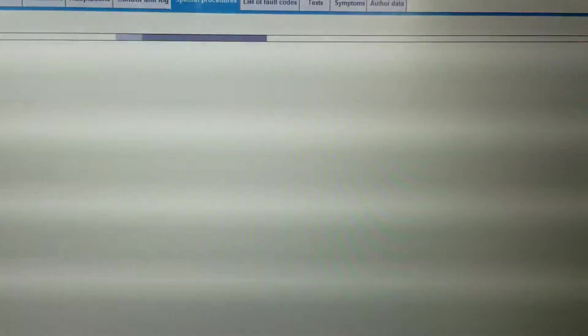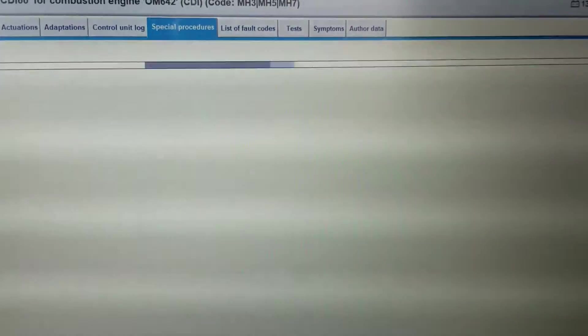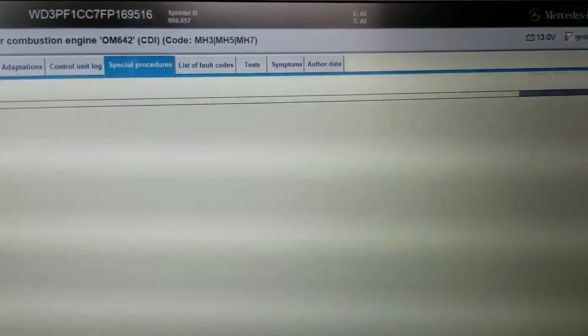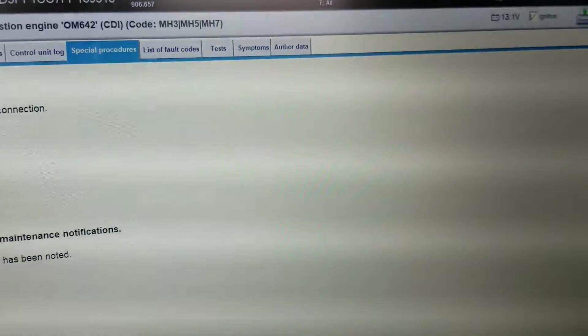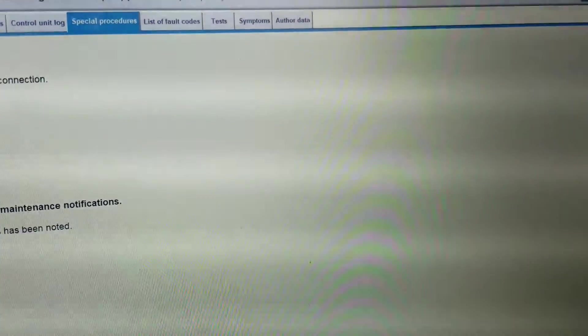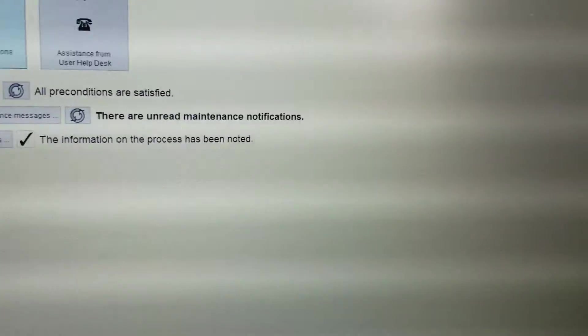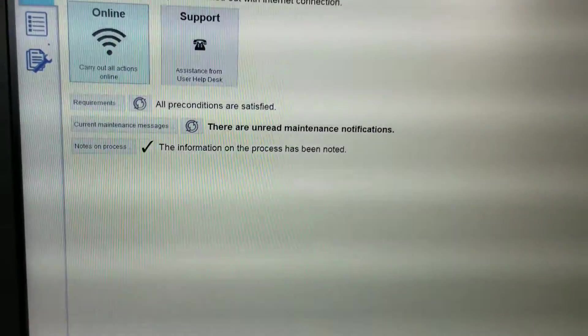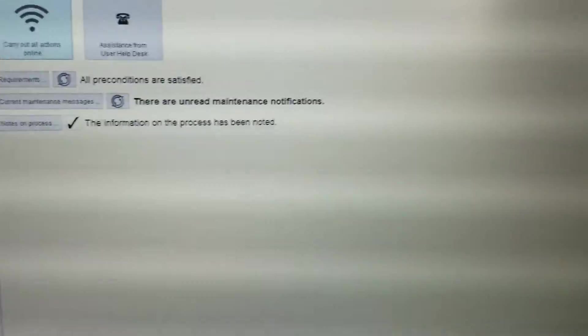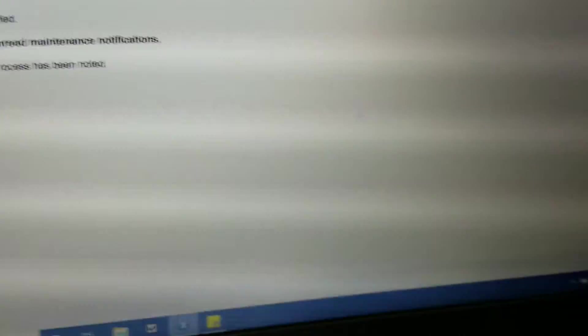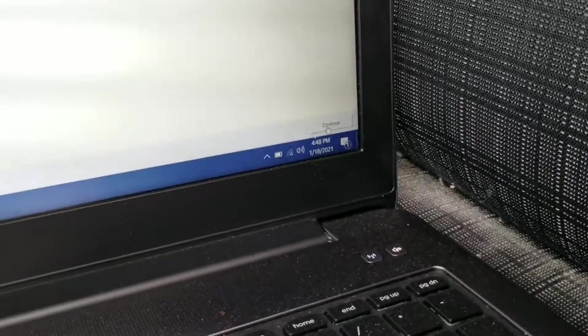All right, what it's doing is checking the configuration of the engine computer. Okay, and it was online. Let's hit continue.